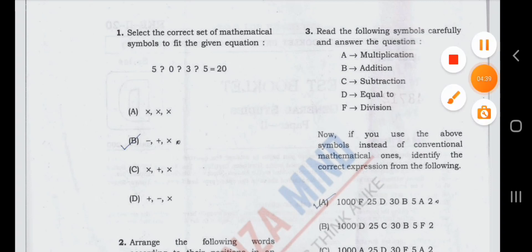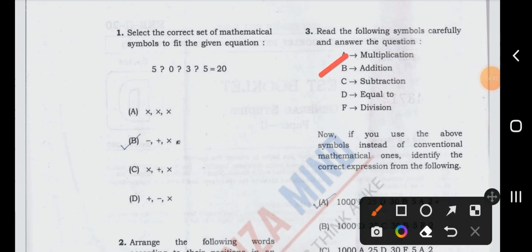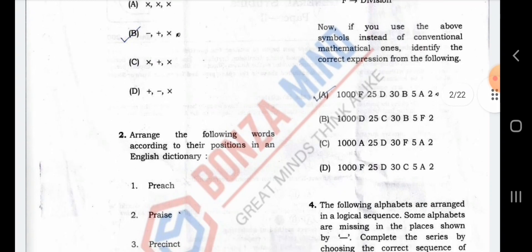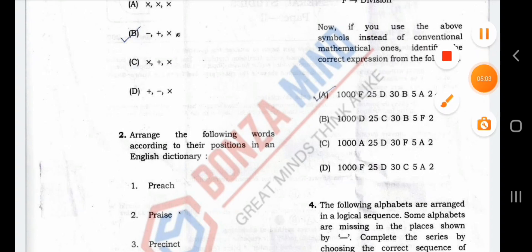Read the following symbols carefully and answer the questions. A means multiplication, B means addition, subtraction, C means D means equal to, F means division. Now, if you use the above symbols instead of conventional mathematical ones, identify the correct expression from the following. I will tell you the question of this intelligent question.